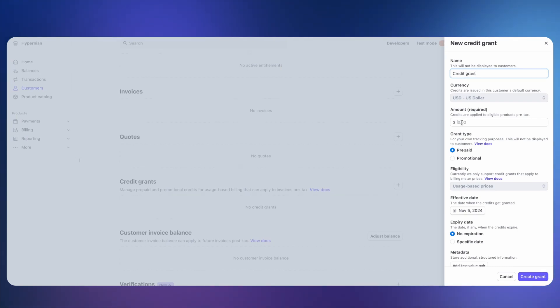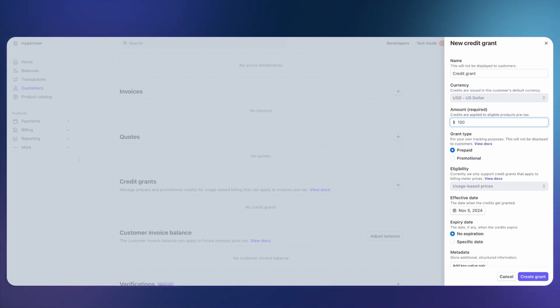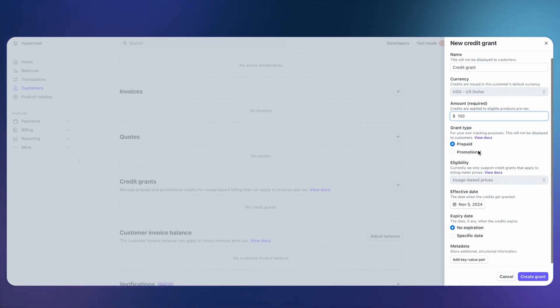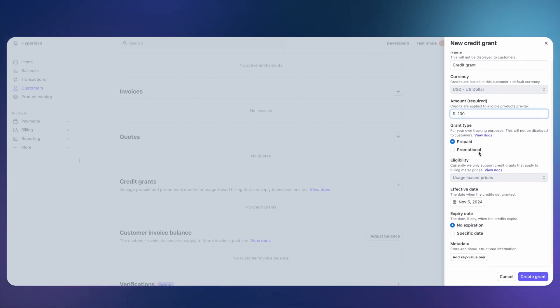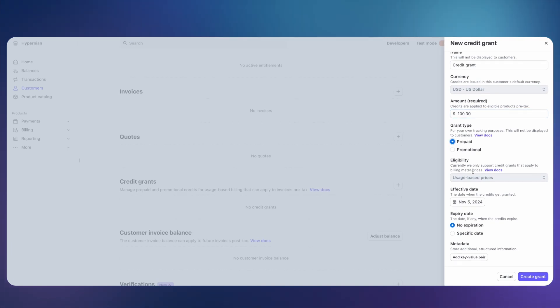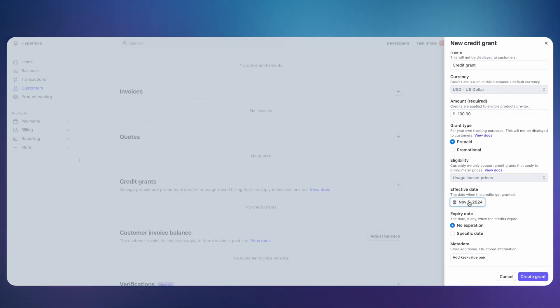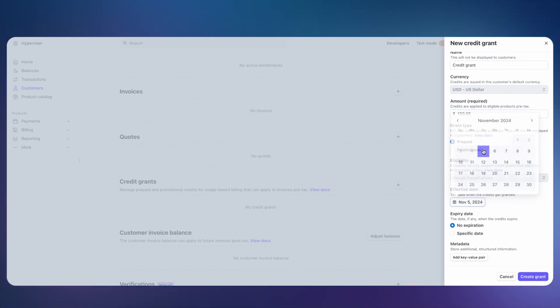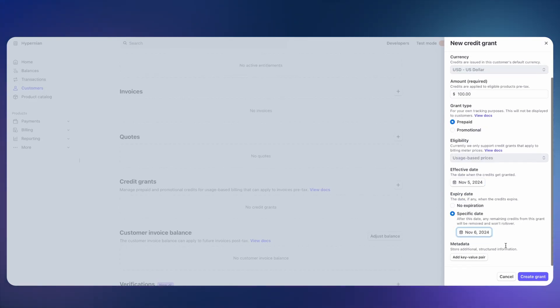It'll pick up the default currency of the customer. You can specify any amount, let's say $100. You can say if it's going to be prepaid or promotional. It will apply to all usage-based prices today. You can specify an effective date. When do you want to actually make these credits available to the end customer?